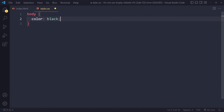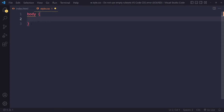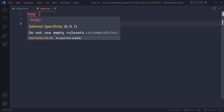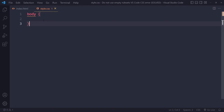A declaration is something like this. If there are no declarations, this rule set is considered empty. By default in Visual Studio Code you're going to get a warning — it's squiggly underlined and it says 'do not use empty rule sets'. This is just to warn you that maybe you should fix this, maybe this is something that you did not intend.